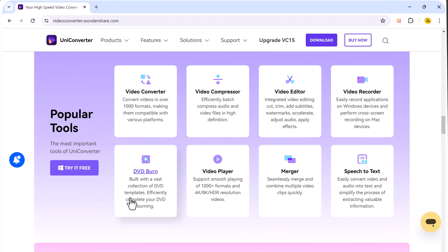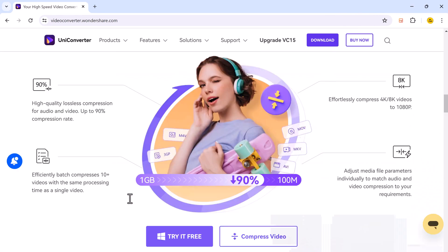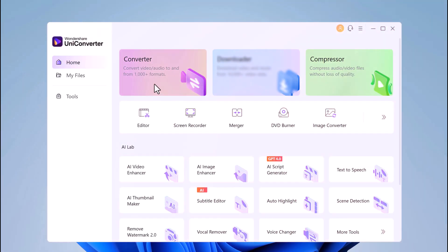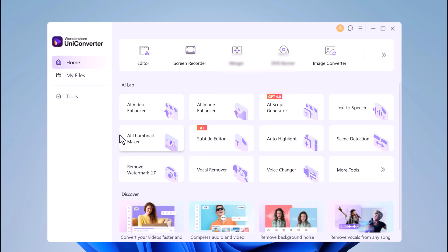The download link of this software is available in the video description. After installation, here we have Converter, Compressor, Video Editor, Screen Recorder, Merger, DVD Burner, Image Converter, and at the bottom we have AI Lab.